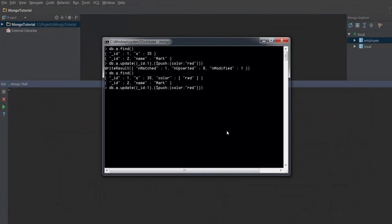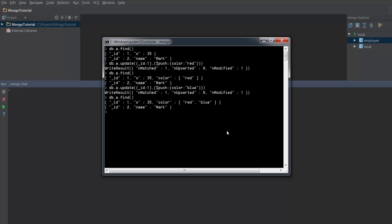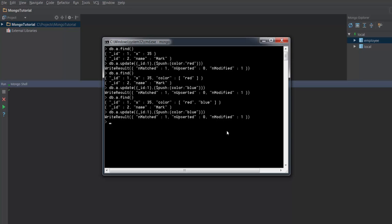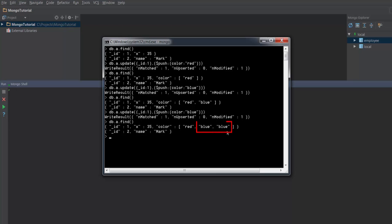Now let me go ahead and insert one more color called blue. You can see that now it has red as well as blue. Now if I go ahead and insert the same element into the array once again, it will go ahead and insert a duplicate element. When I retrieve it you can find there are two elements with the same name: blue and blue. This is one drawback of using the push operator.